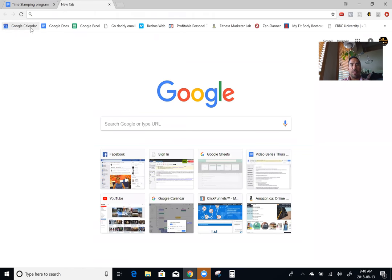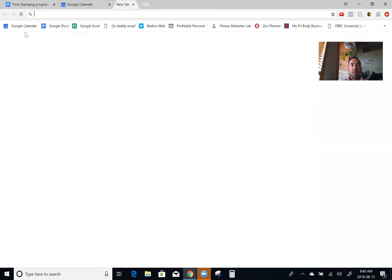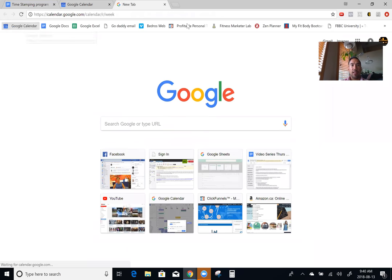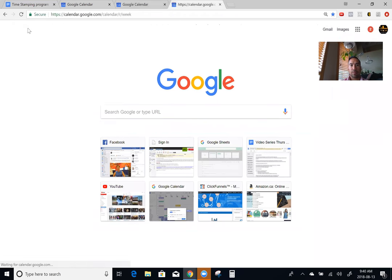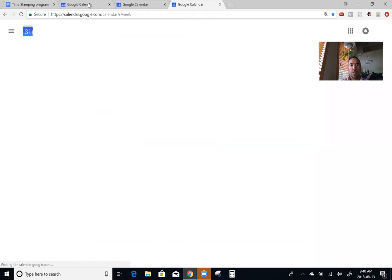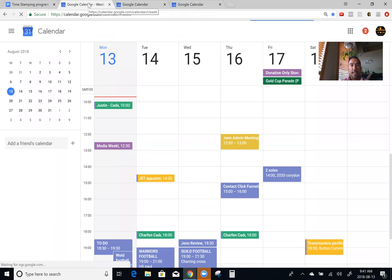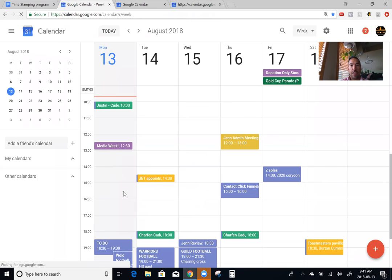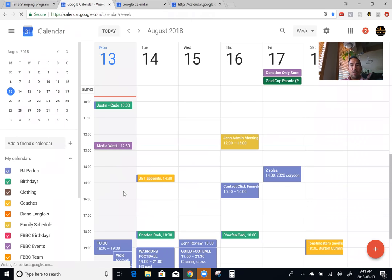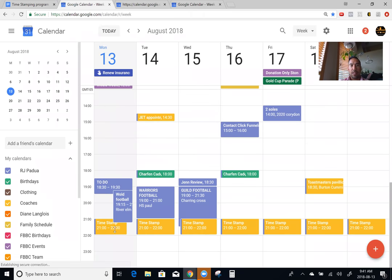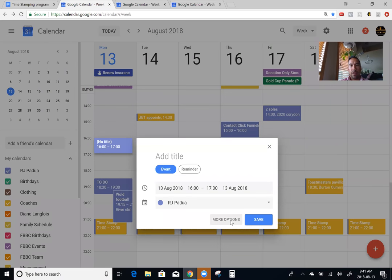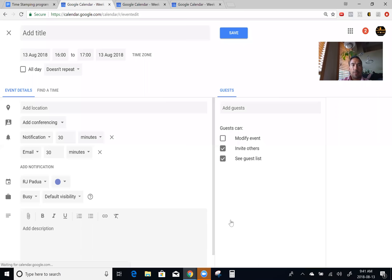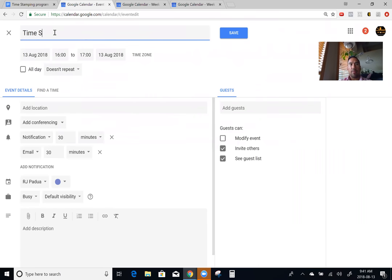You're going to need three tabs, and in all three tabs you're literally going to have your Google Calendar open. In your first tab, you're going to create your timestamp. As you can see, I've already got one created. You're going to click 'More Options' and you're going to label it 'timestamp.'